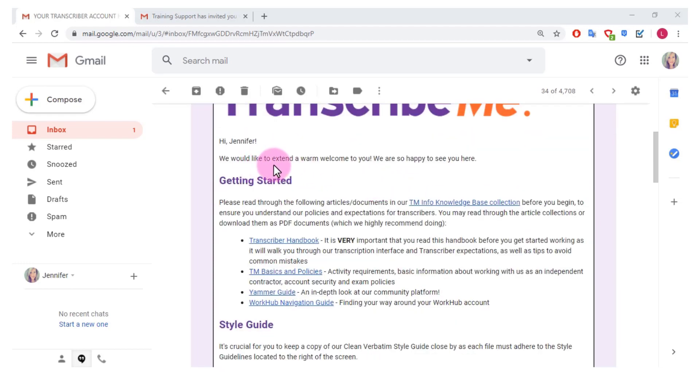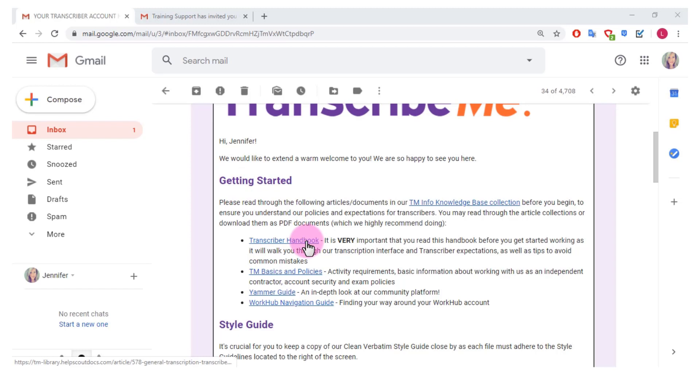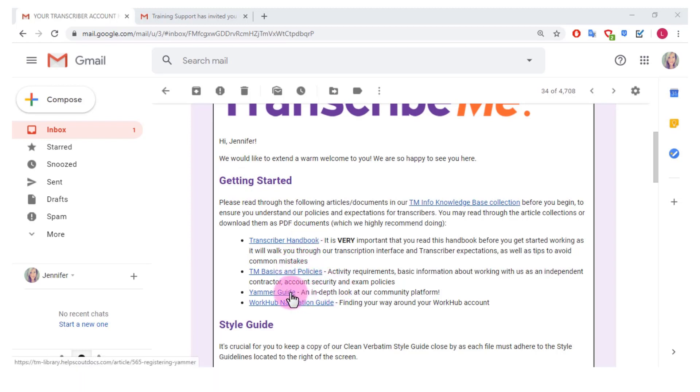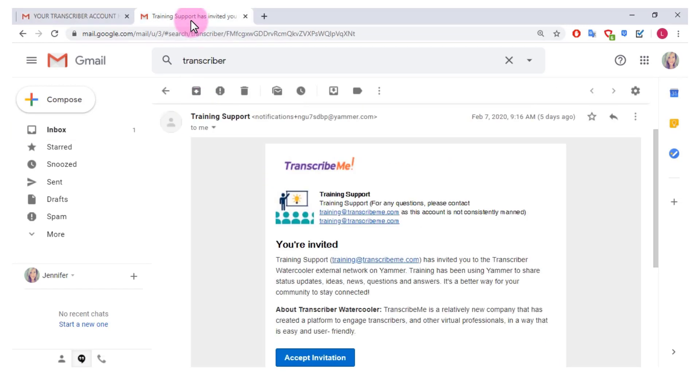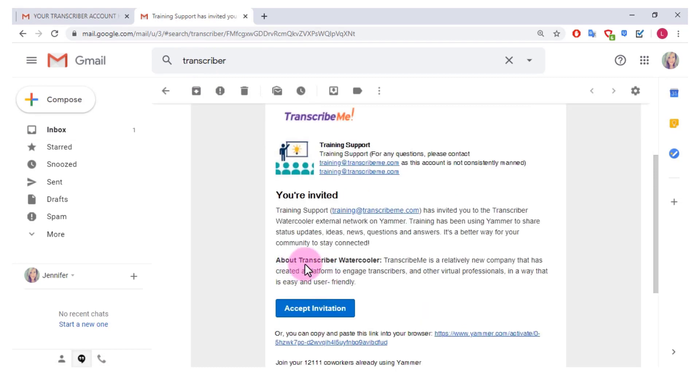So it says hi Jennifer, we'd like to extend a warm welcome to you, we are so happy to see you here. Getting started, they give you some links to a handbook, the basics and policies, a Yammer guide. Yammer is their community platform which I've also been invited to that here they call it their transcriber water cooler.